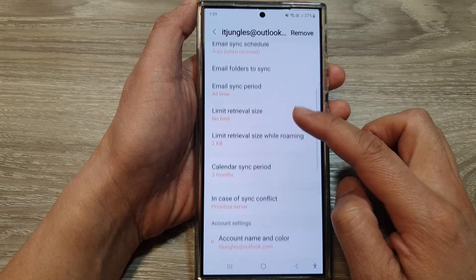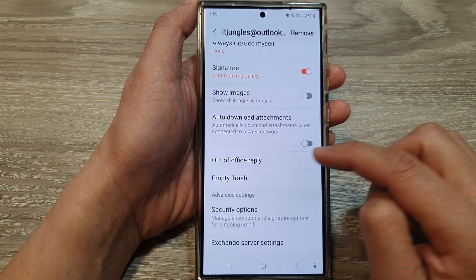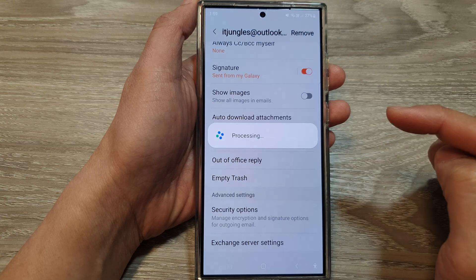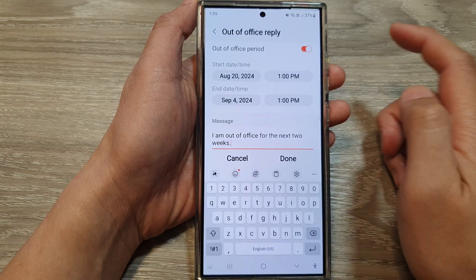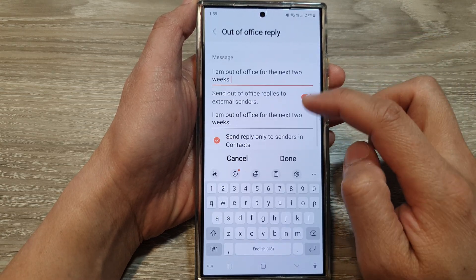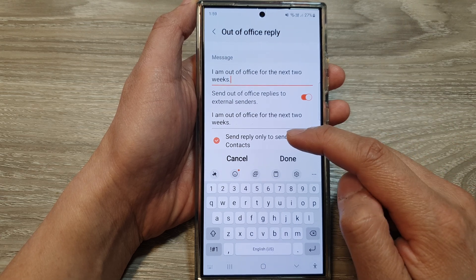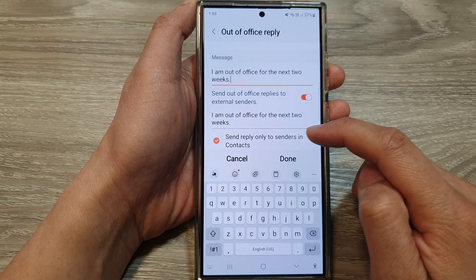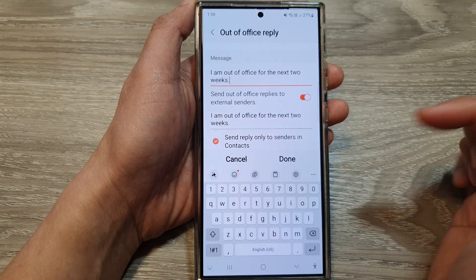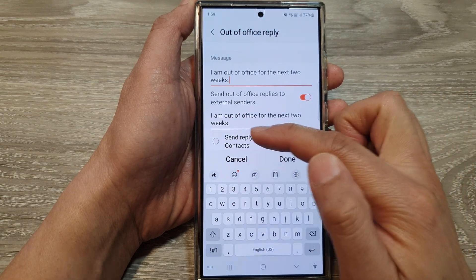Then scroll down and tap on out of office reply. Next, scroll down to the bottom and then tap on the option send reply only to senders in context. Tap on the radio box to select the option or to disable it.